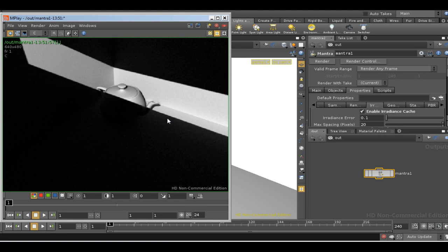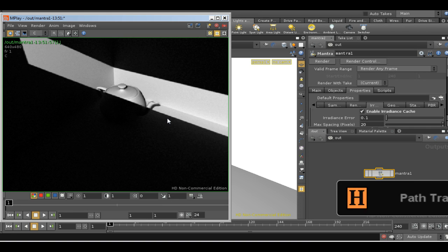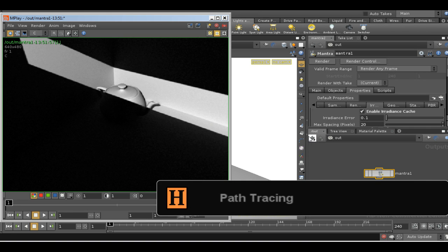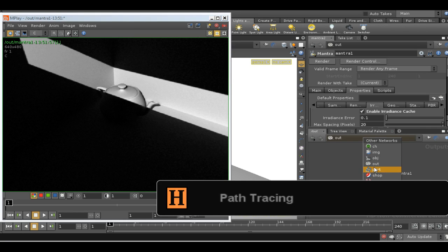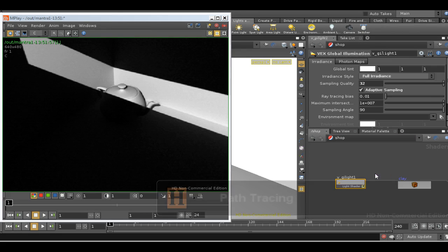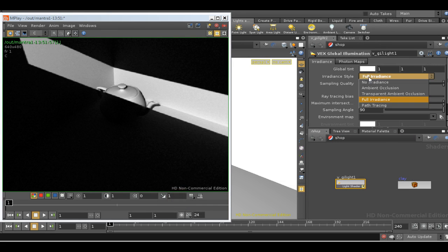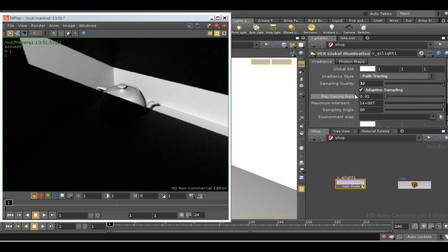There's a further version of full irradiance which works in a very similar way and that's called path tracing. That's the final option that's available here in the global illumination shader. So we'll do a quick render and see how that compares.